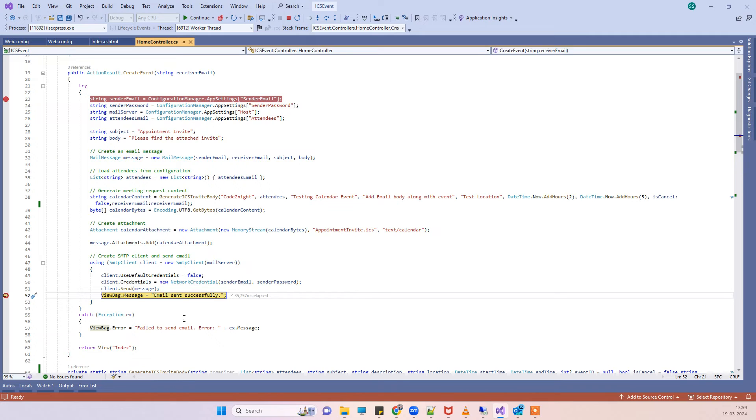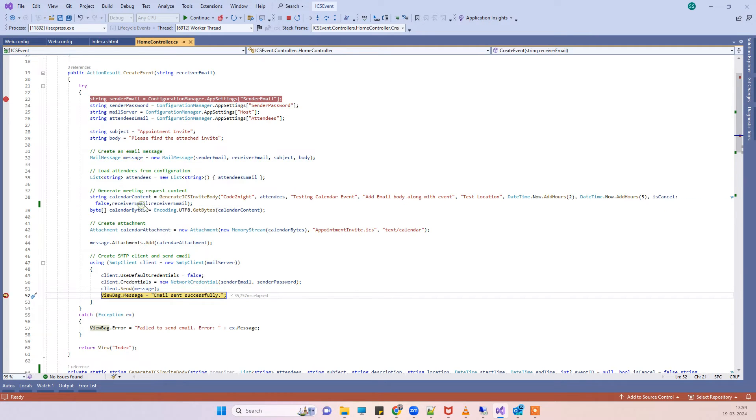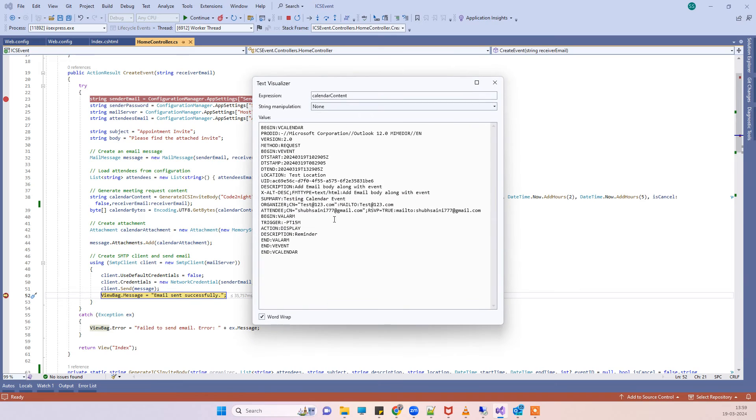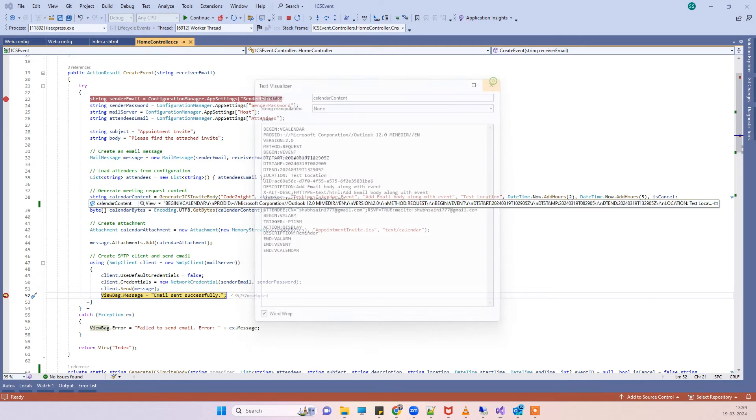You can see that email has been sent and I will also show you the email content here. This is the ICS file content that we can see. I have modified the organizer here and now we shall get the email in the Outlook account.